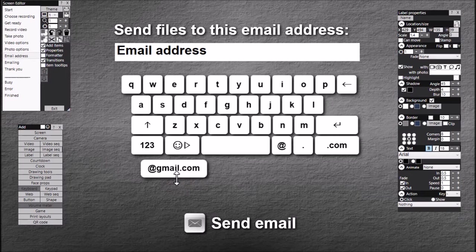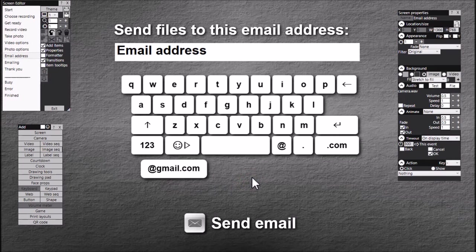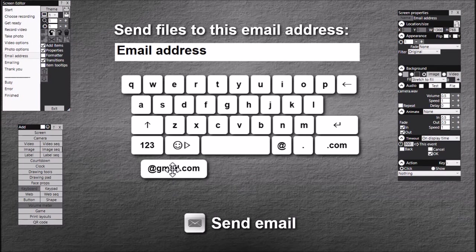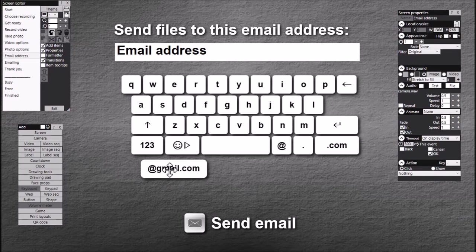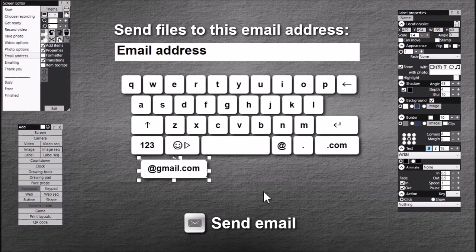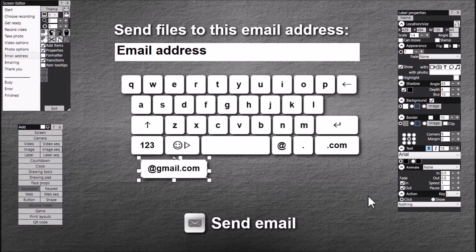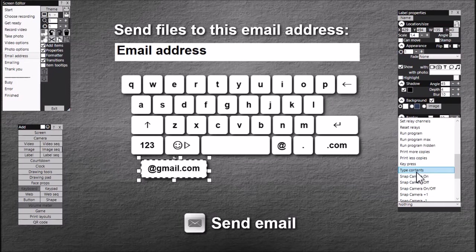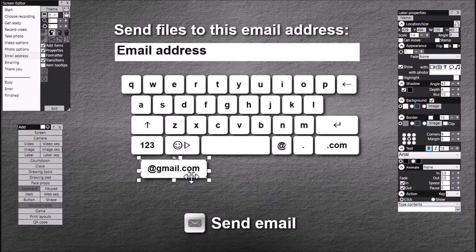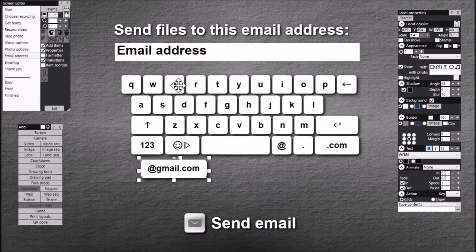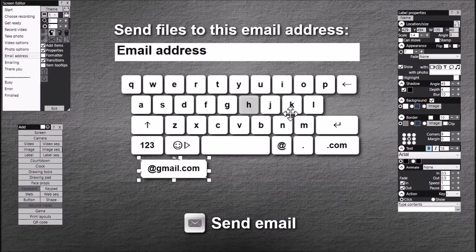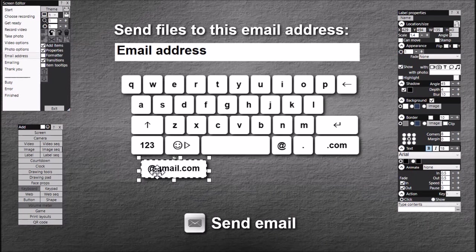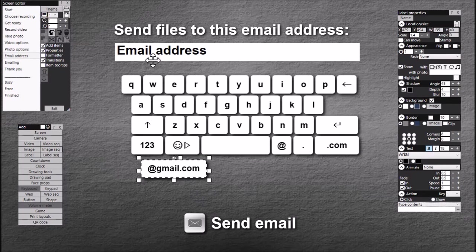So now we have a label item that looks like one of the keyboard buttons but it's not going to do anything just yet. If you tried to play this event and click this label it wouldn't do anything, so we need to give it an action. It's a new action in version 7.9.8 or later and the action is type contents. So what that will do is when you play the event and you start typing on the keyboard, if you touch this label item it will type the contents @gmail.com into the email address text box.